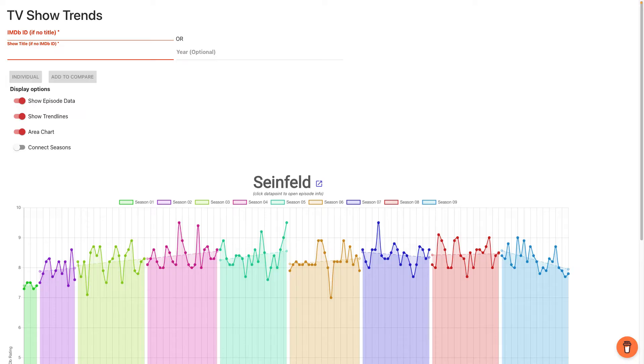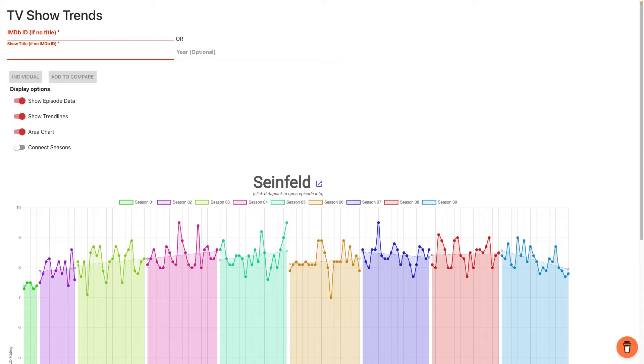Once you put in that show name, because you have already pre-populated it with Seinfeld, you can click individual, we can compare it, we'll do that in a second. And then there's these toggles that are already preset: show episode data, show trend lines, area chart, and then connect the seasons.